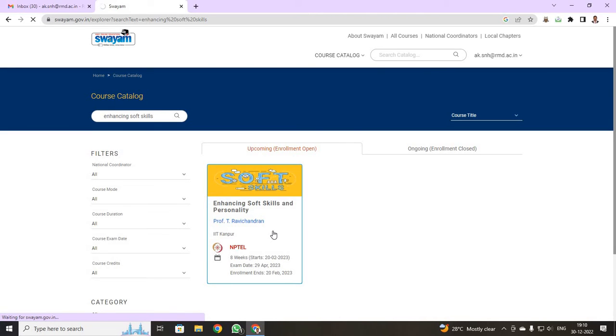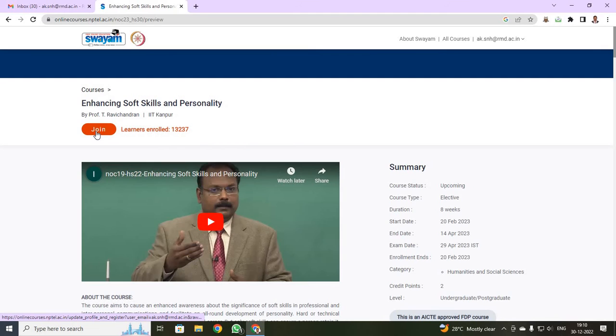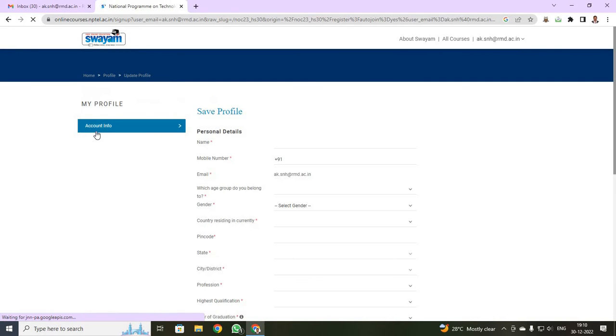When you click it, it will be going to another tab. Now you can see, the tab has been opened. Over here, just click your join. Now, it will be asking your personal details.